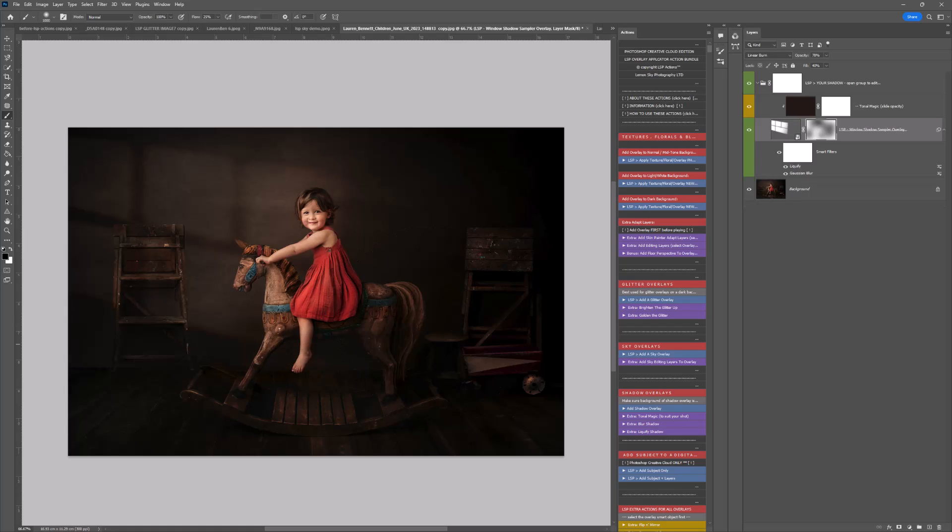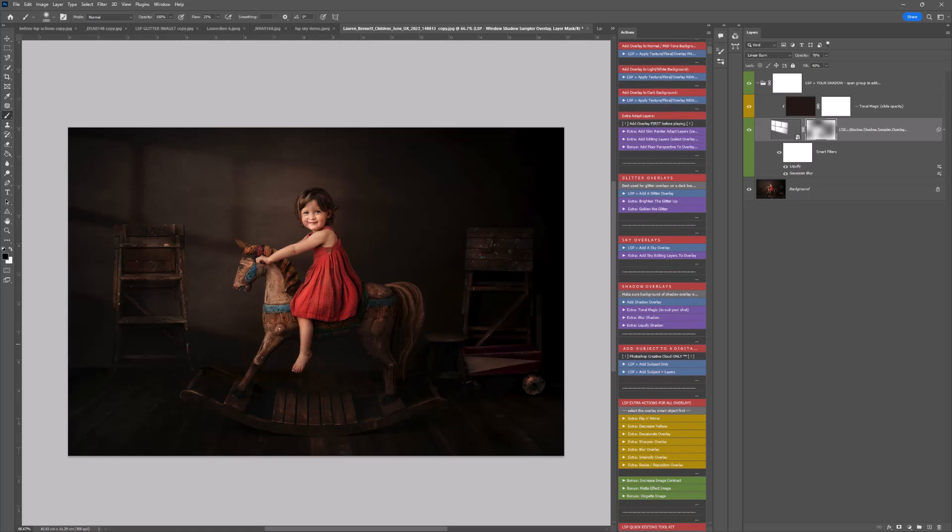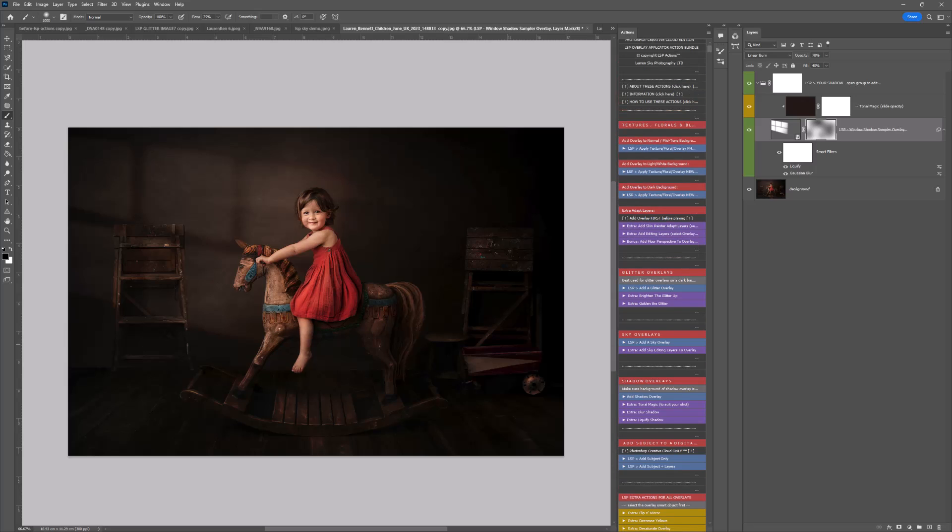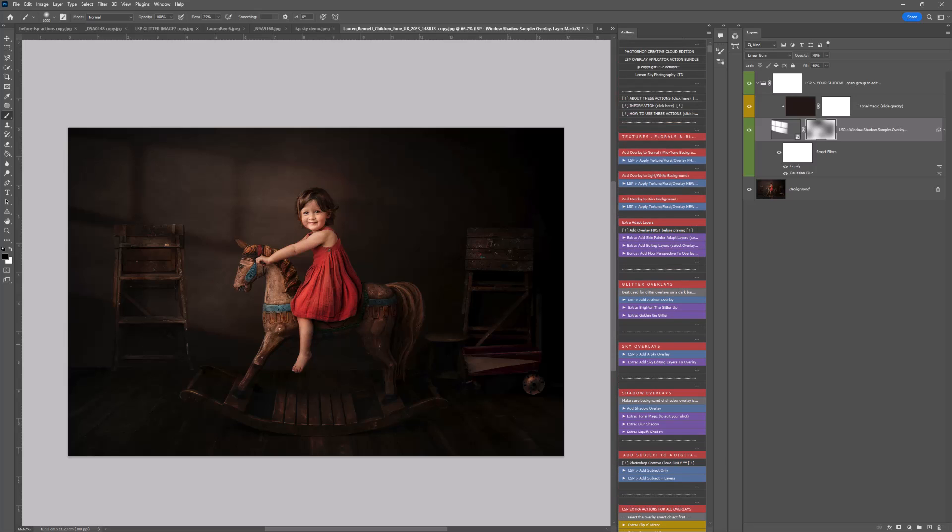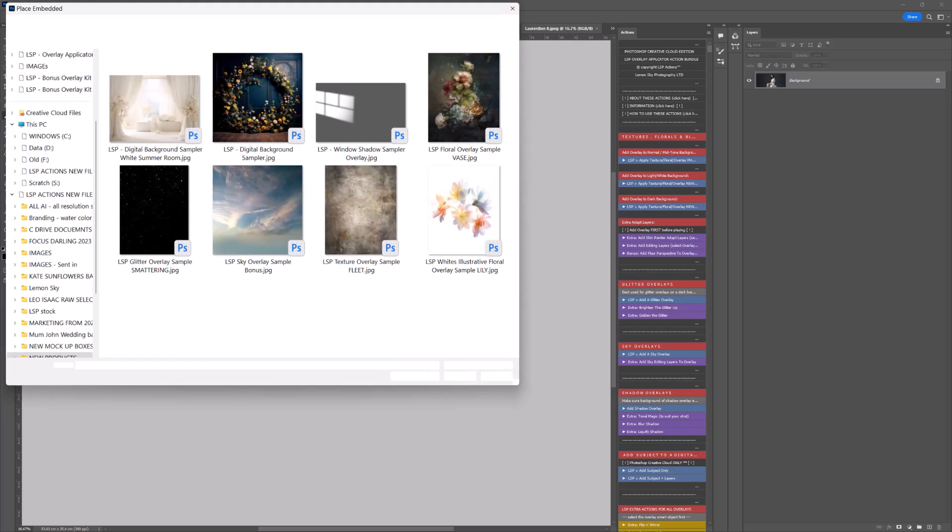Let's open up another image and add one more shadow here. Go over the same process: Add a Shadow Overlay, locate the shadow. I'm using the same one, but of course you could create your own.